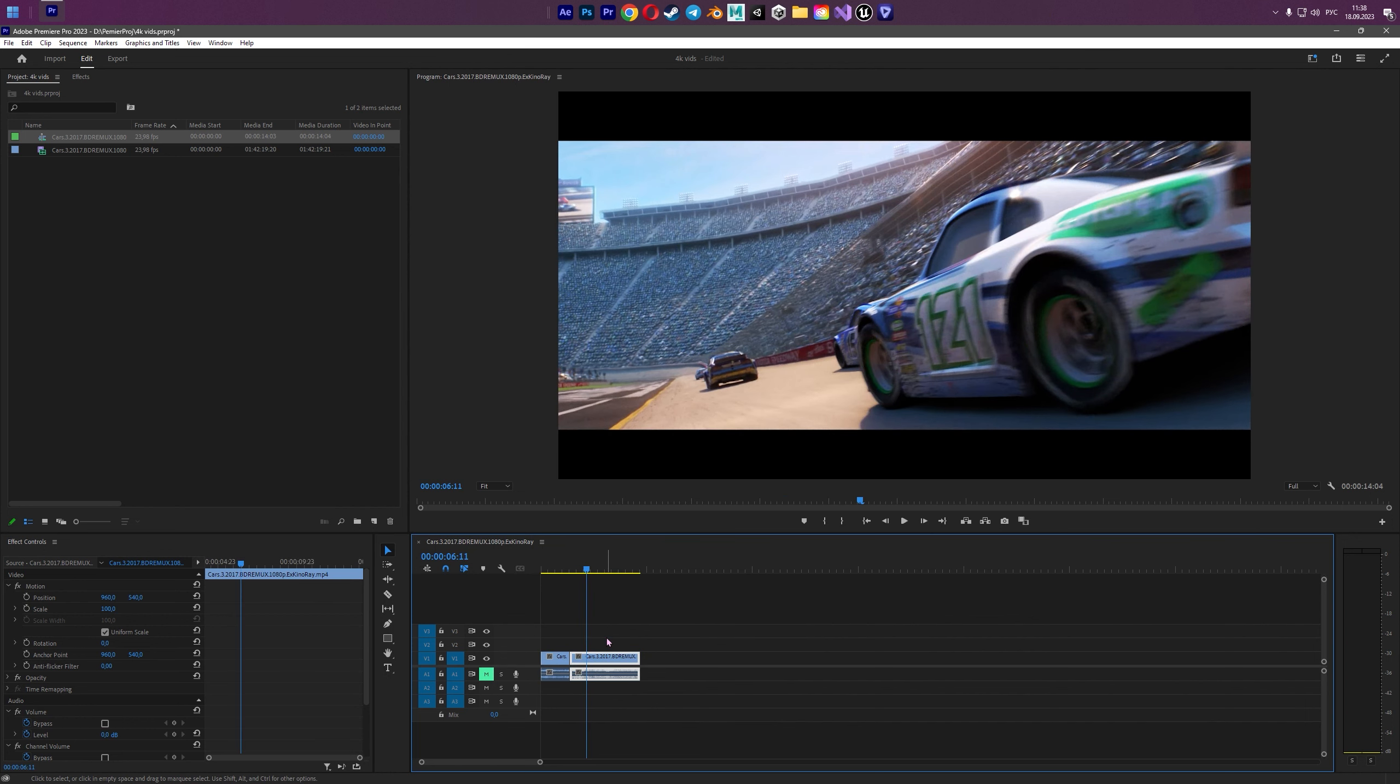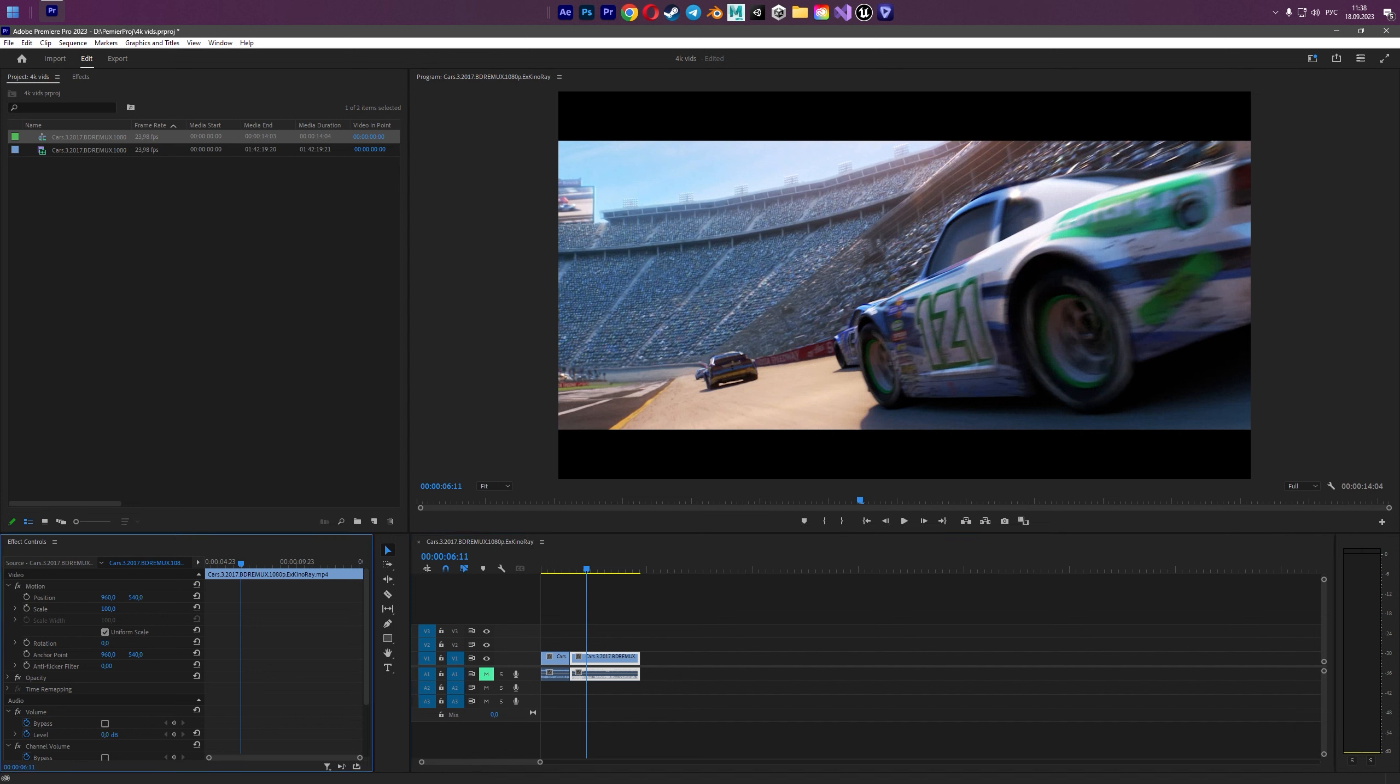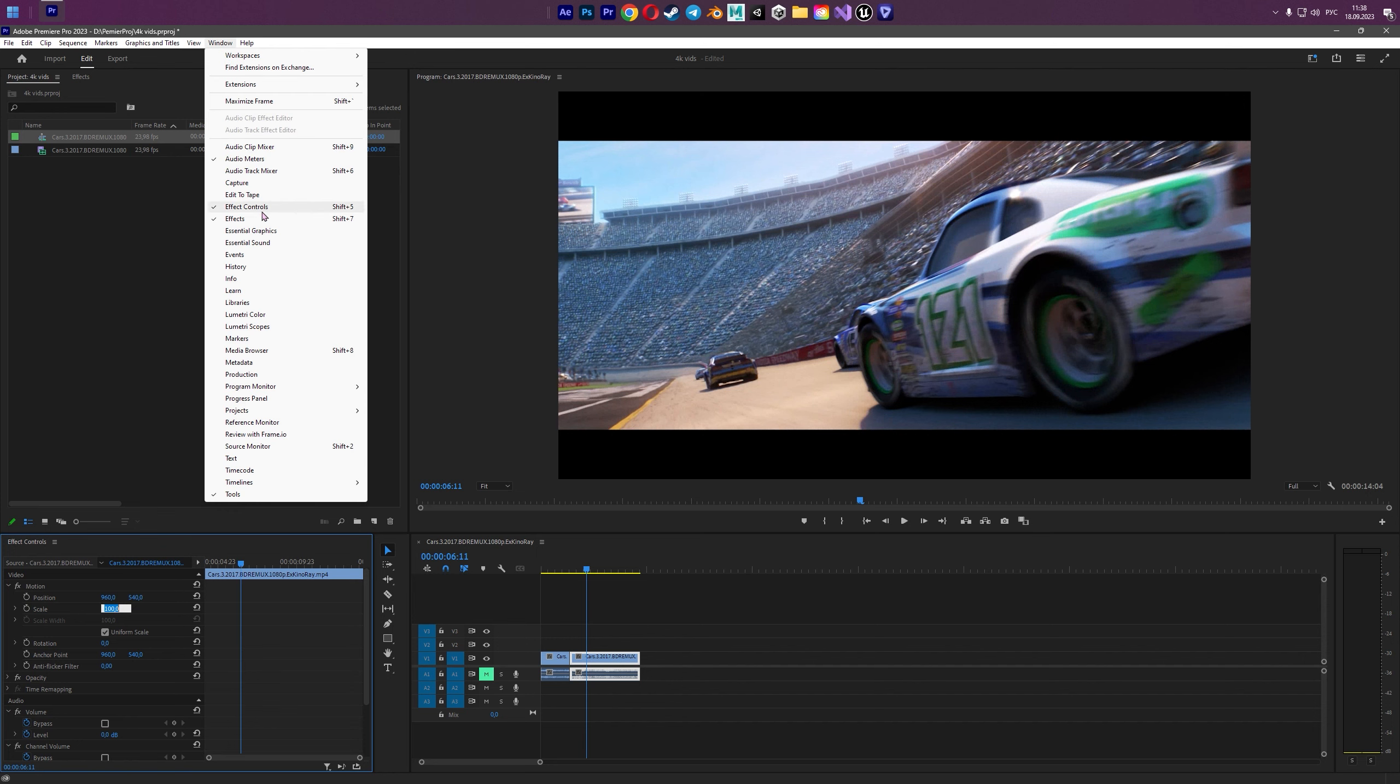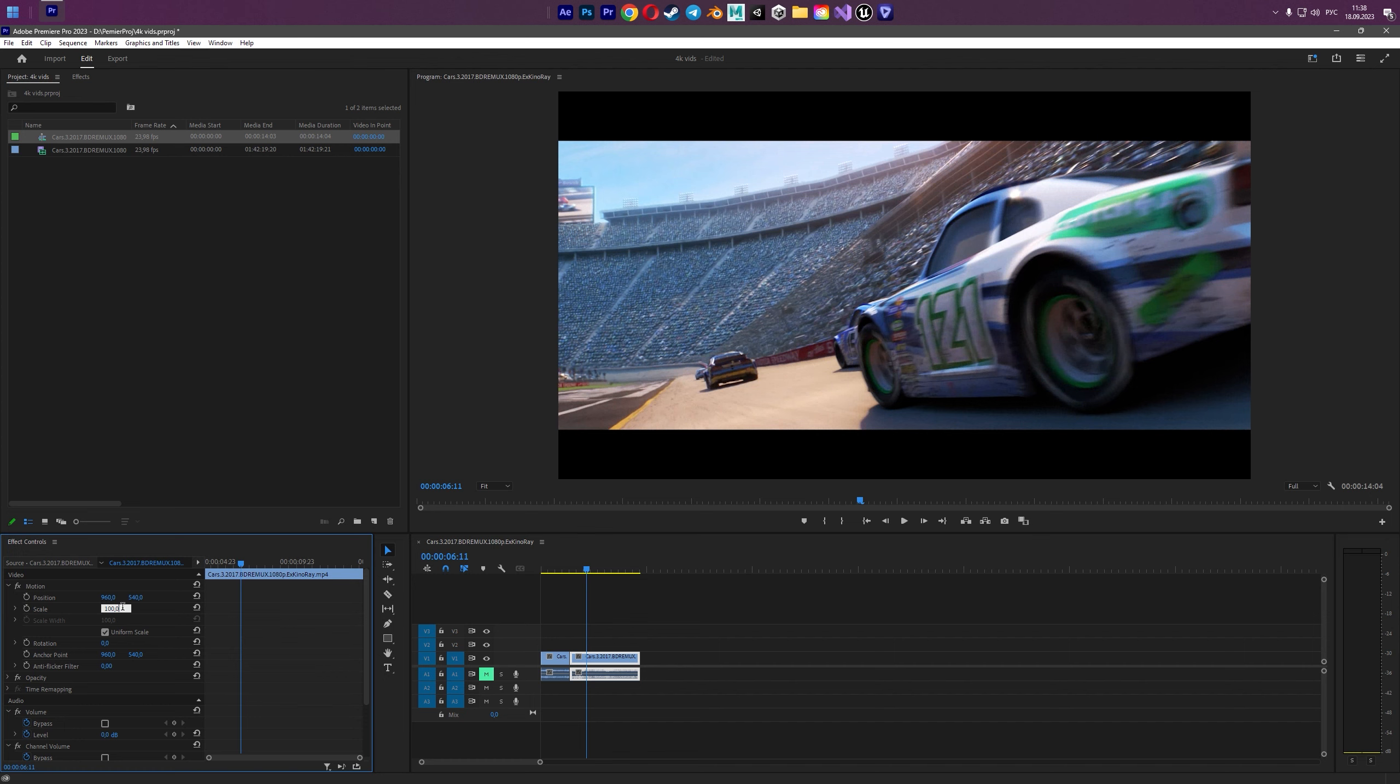So for better 4K experience we need to remove these up and down black bars. And for this we go to effect controls. In case you don't have it you go window and click effect controls. And choose scale and type 135.